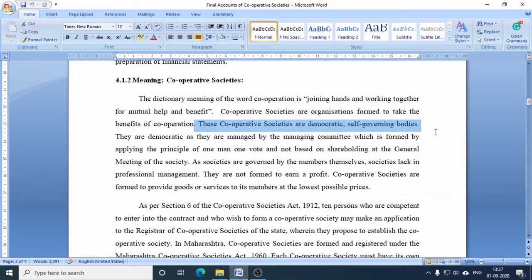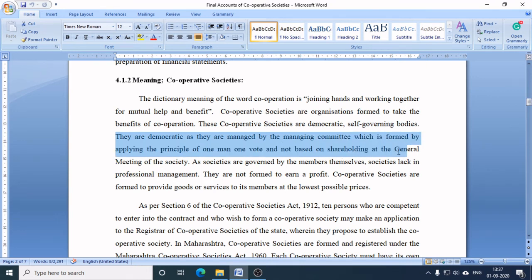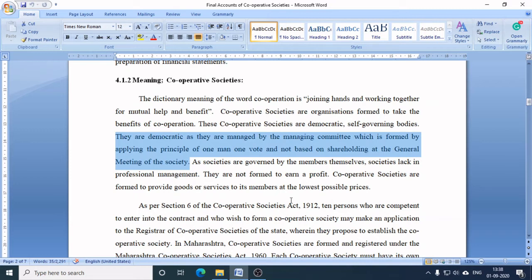Cooperative societies are called democratic because they are managed by a managing committee formed by applying the principle of one man, one vote — and not based on shareholding. At the general meeting of the society, members use their voting power to elect the managing committee. The members of the managing committee are elected by other members and are responsible for managing the affairs of the cooperative society.